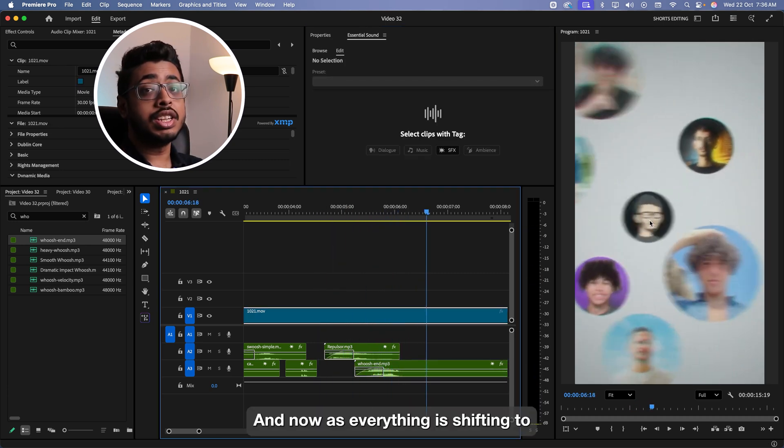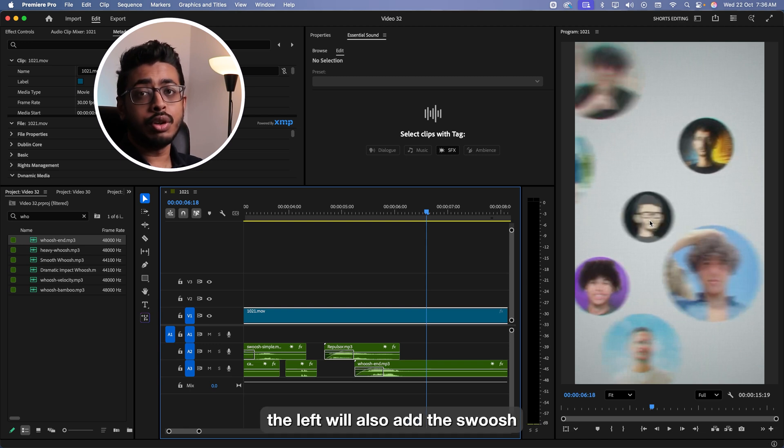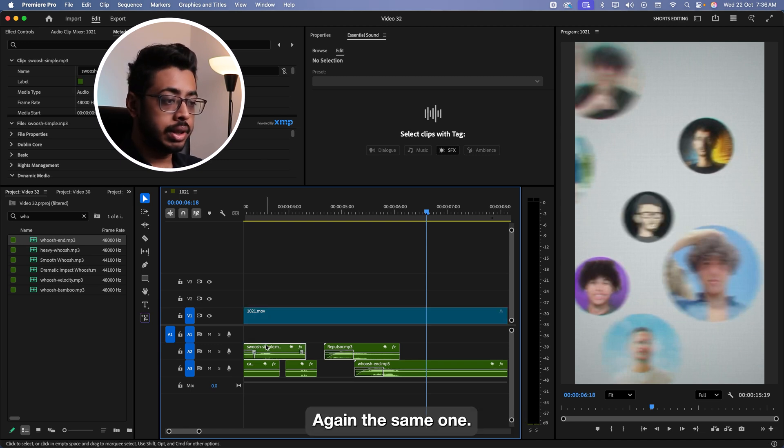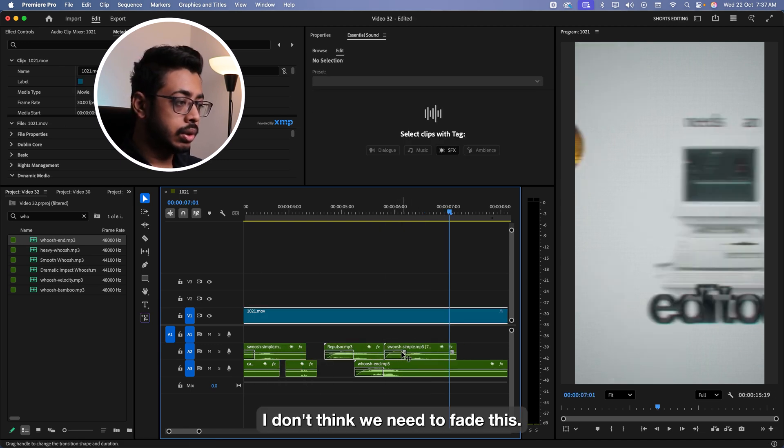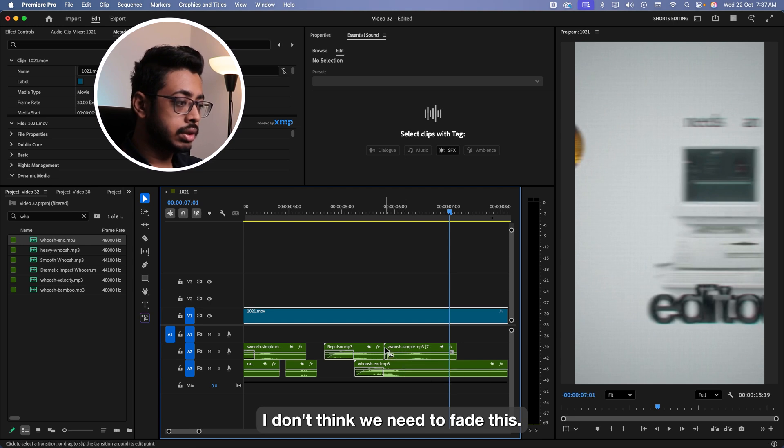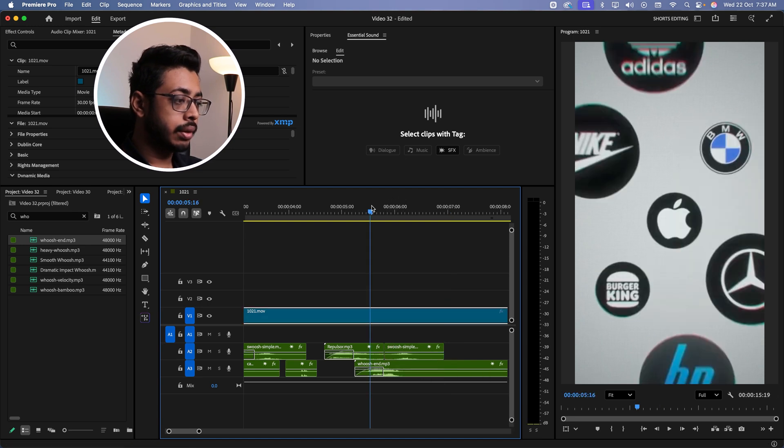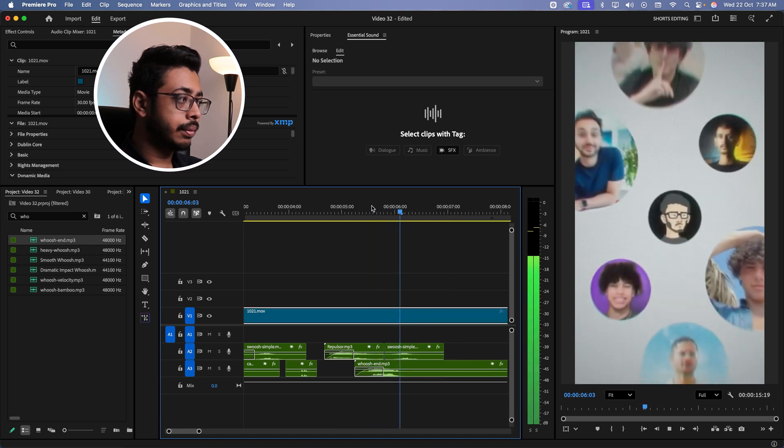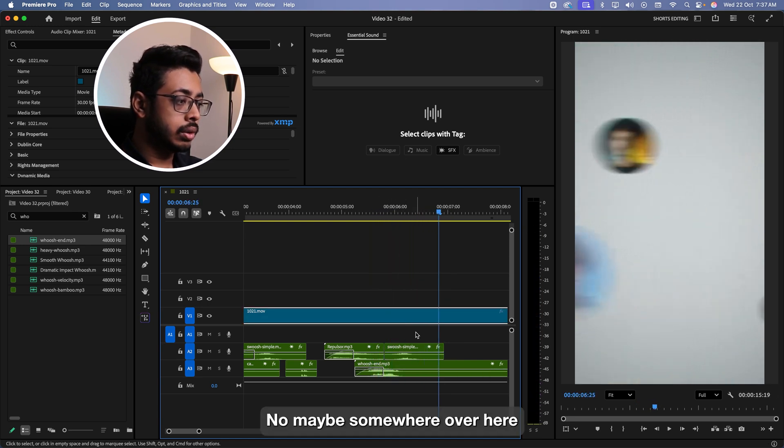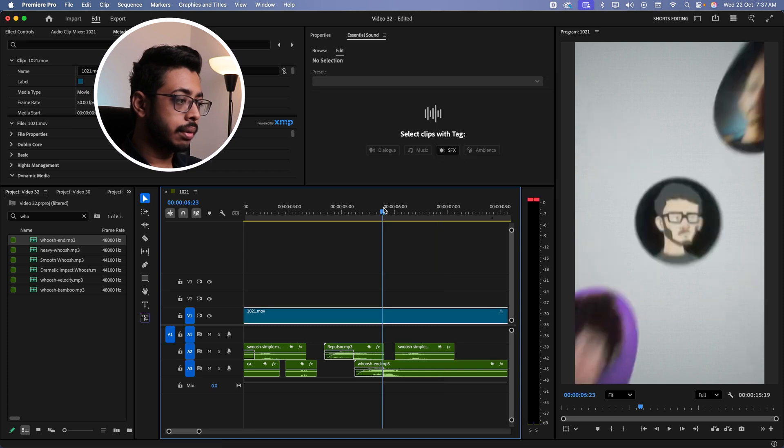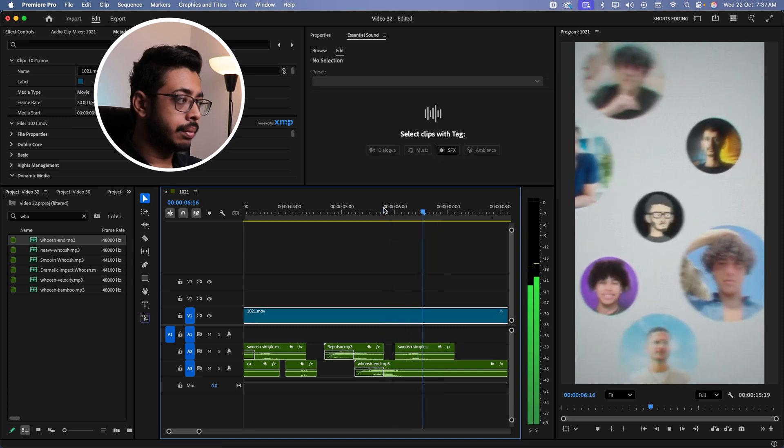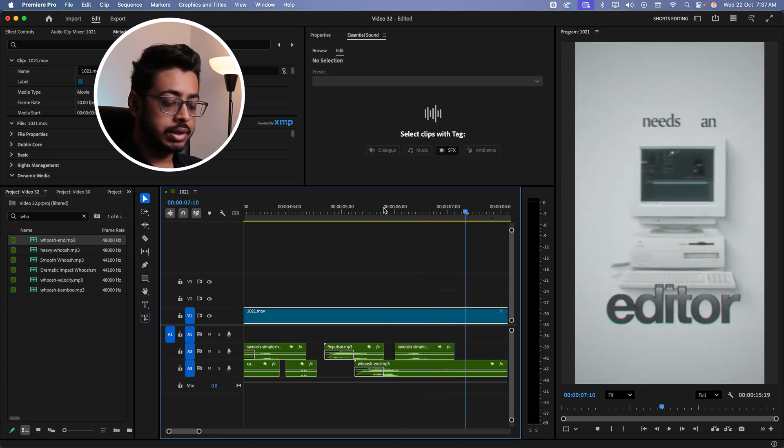And now as everything is shifting to the left, we'll also add the swoosh. Again, the same one. Just hold on option and shift it to the left. I don't think we need to fade this. Just trim it. Maybe somewhere over here.